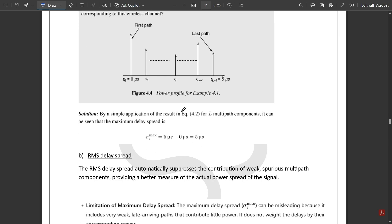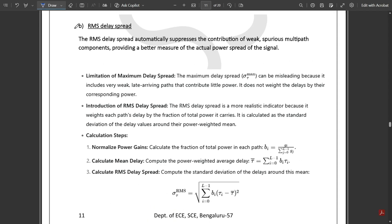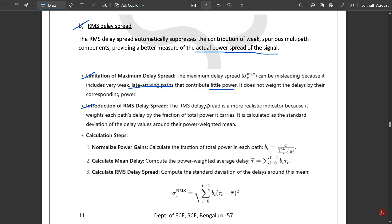One more type is RMS delay spread. The RMS delay spread automatically suppresses the contribution of weak spurious multipath components, providing a better measure of the actual power spread of the signal. One limitation of maximum delay spread is that σt_max can be misleading because it includes very weak and late-arriving paths that contribute little power — it does not weight the delays by their corresponding power.